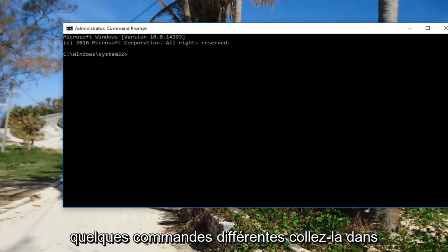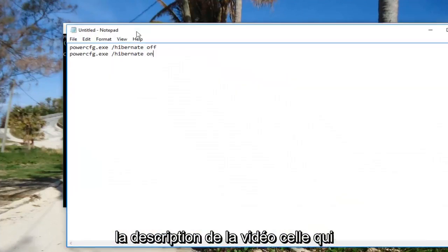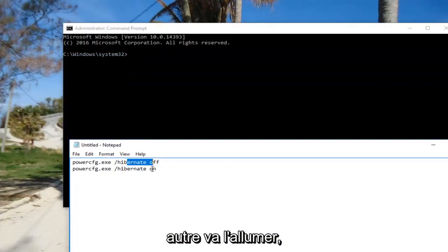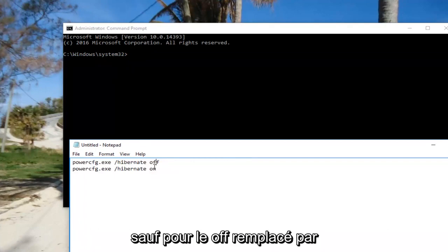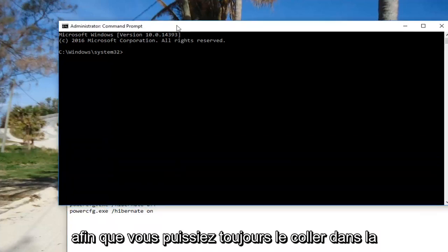I'm going to have a couple different commands in the description. One will turn it off and the other will turn it on. They're both the exact same command except for off substituted for on if you're trying to turn Hibernate on.